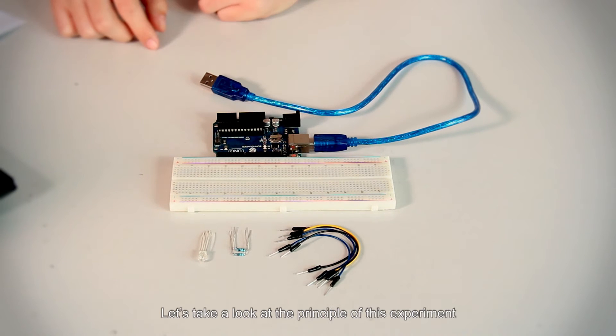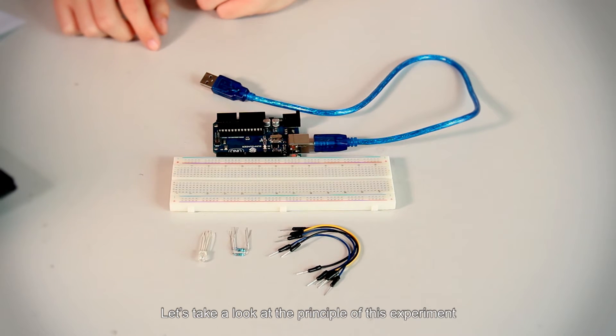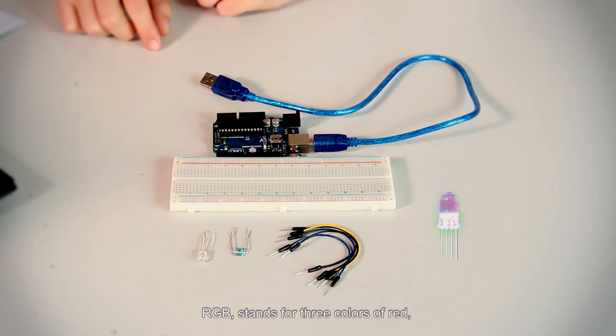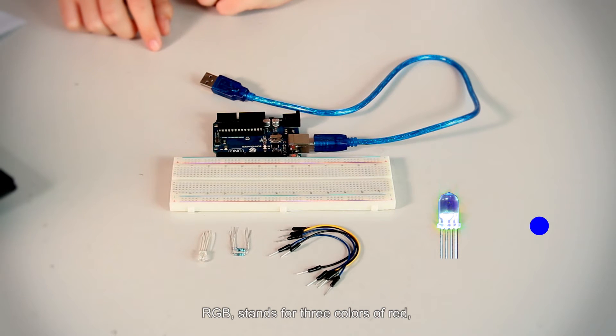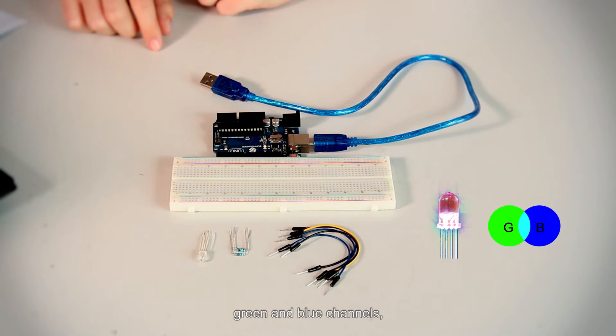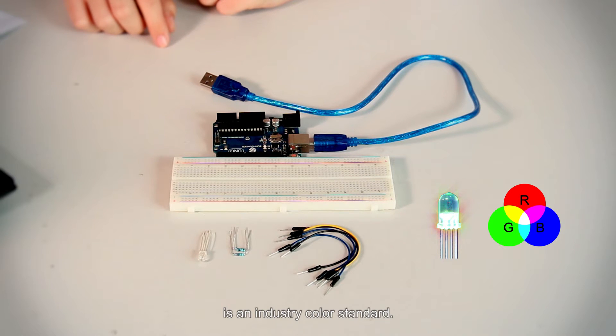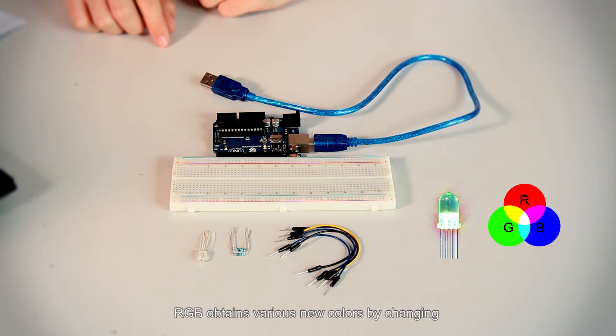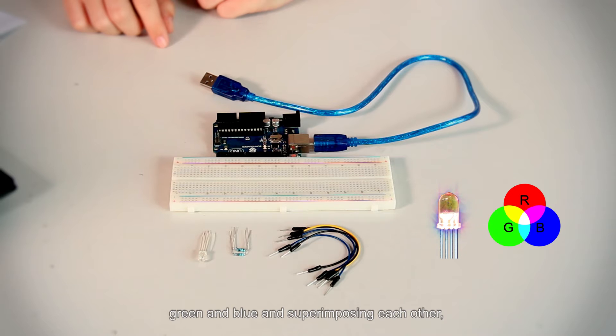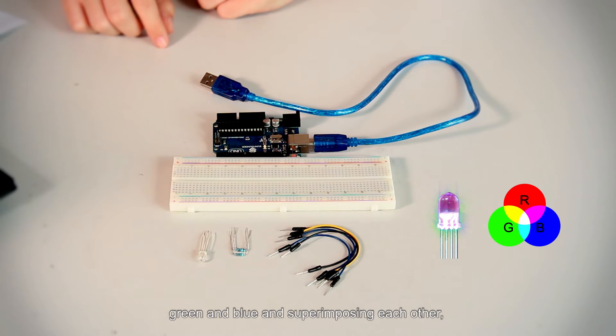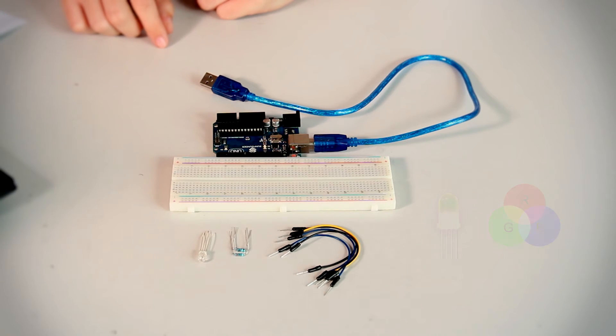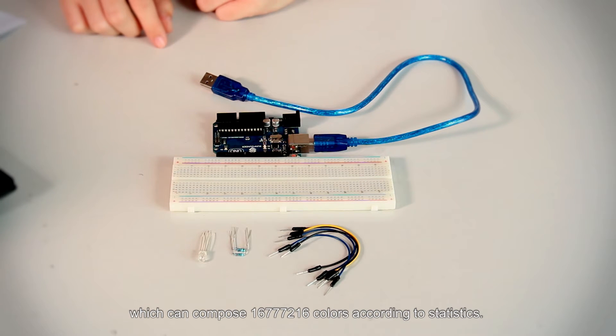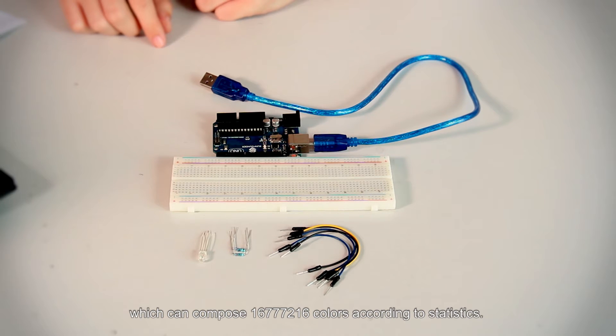Let's take a look at the principle of this experiment. RGB stands for three colors: red, green, and blue channels. It is an industry color standard. RGB obtains various new colors by changing the three color channels of red, green, and blue, and superimposing each other, which can compose 16,777,216 colors.